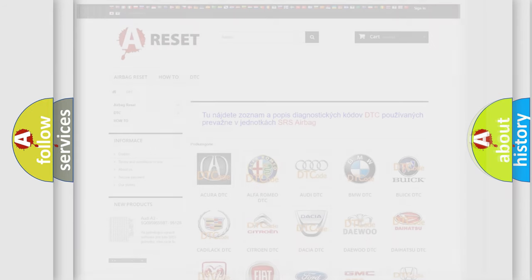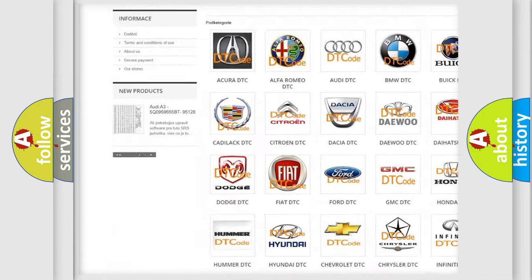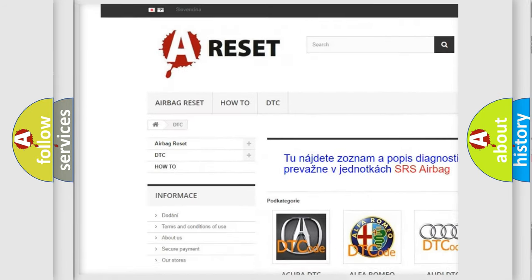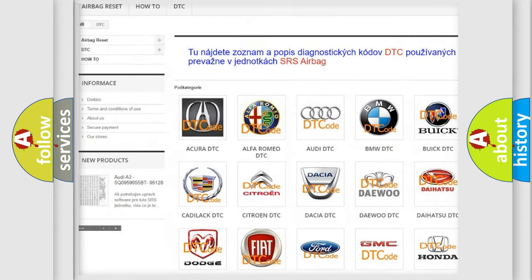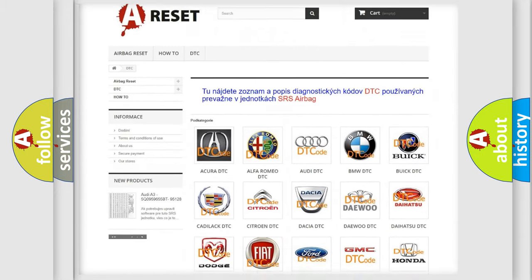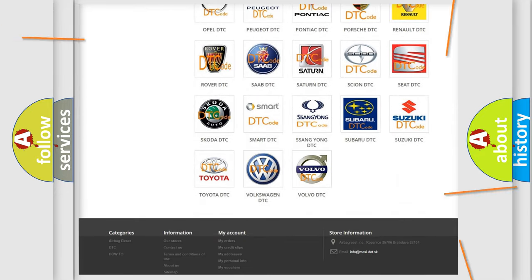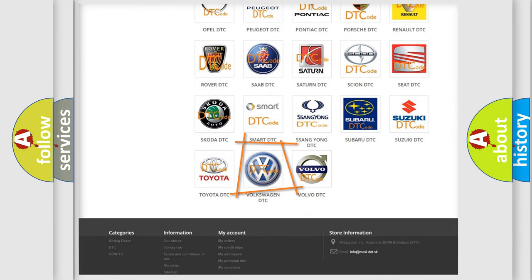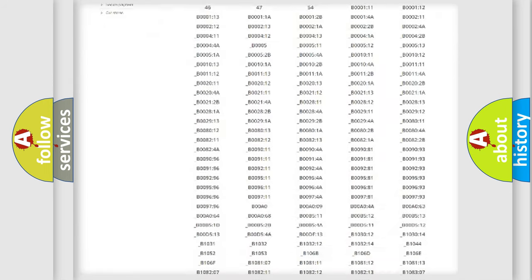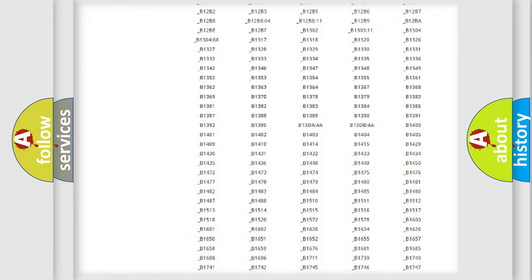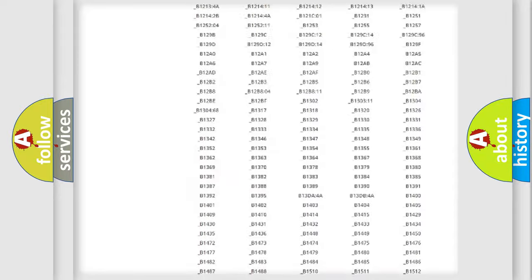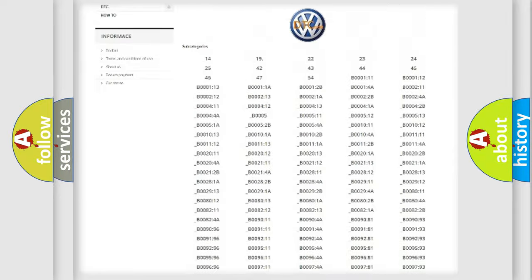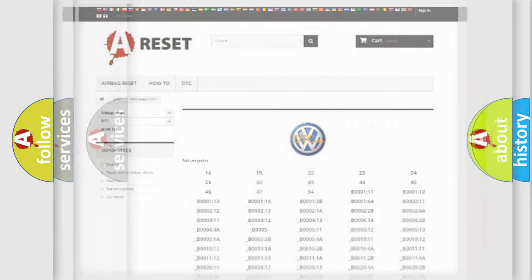Our website airbagreset.sk produces useful videos for you. You do not have to go through the OBD2 protocol anymore to know how to troubleshoot any car breakdown. You will find all the diagnostic codes that can be diagnosed in Volkswagen vehicles, and also many other useful things.